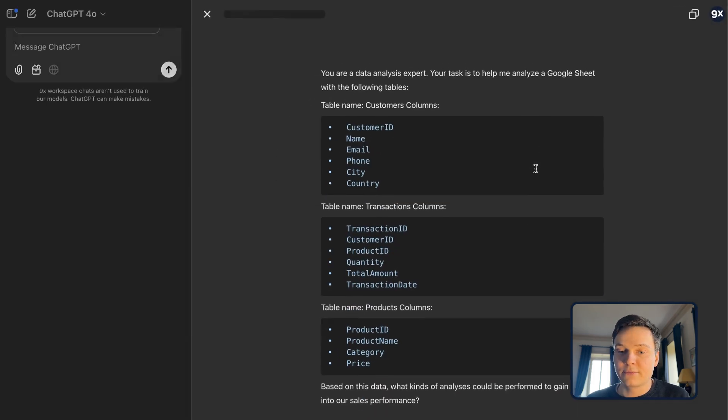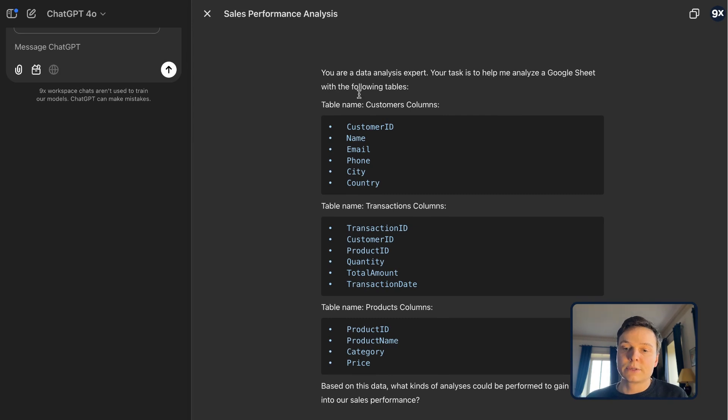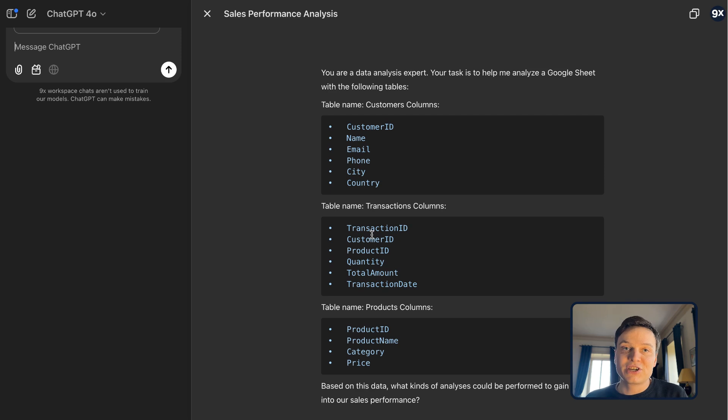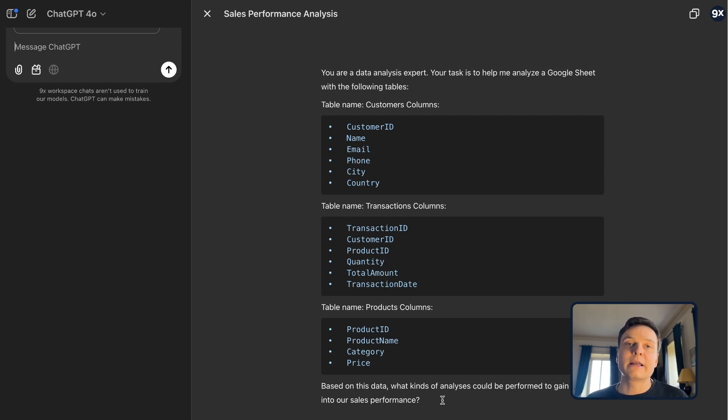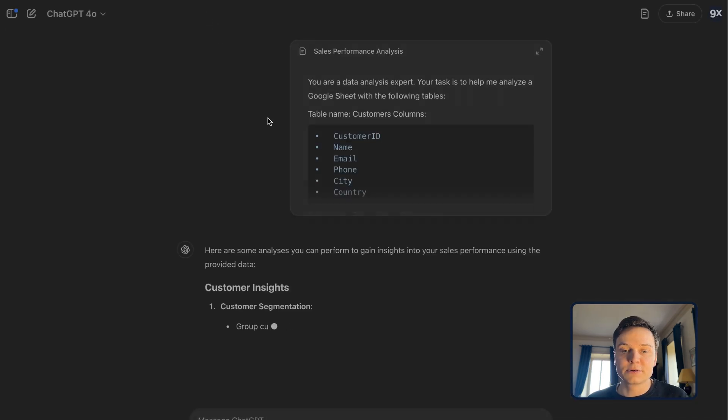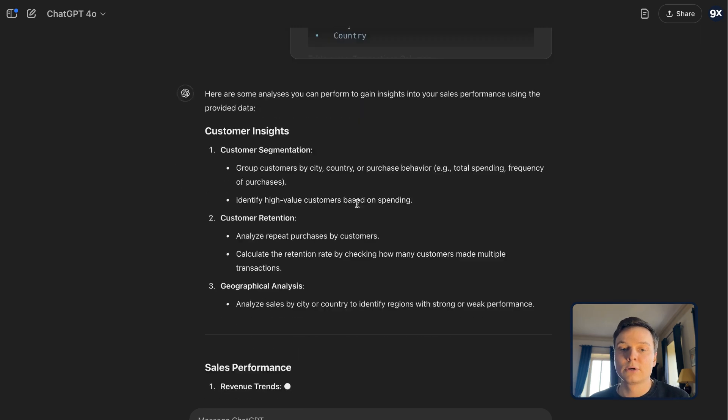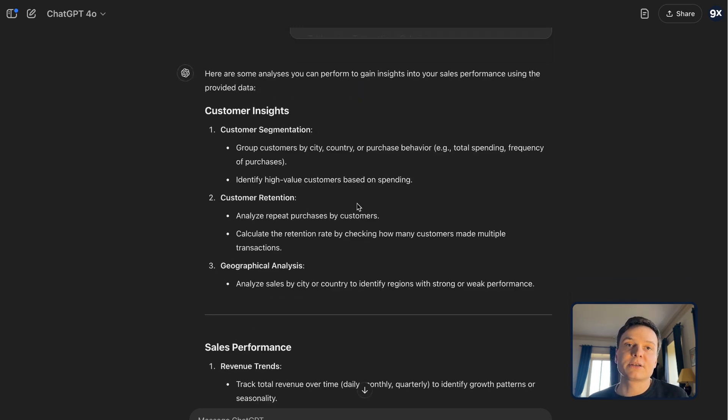And if we expand, now you can see the prompt adapted to this spreadsheet with a description of each sheet and what it contains. And at the end, we want to analyze our sales performance. Let's run this prompt and see what we will get.